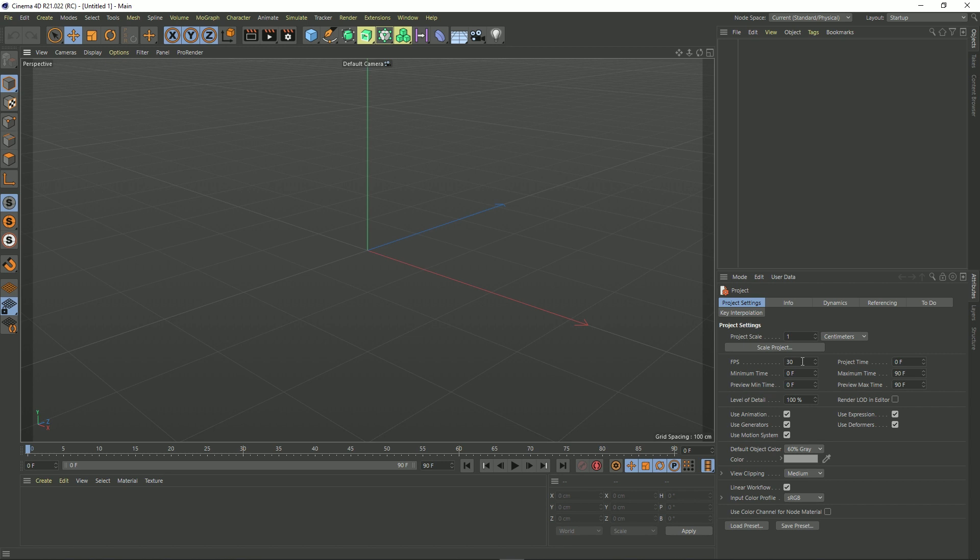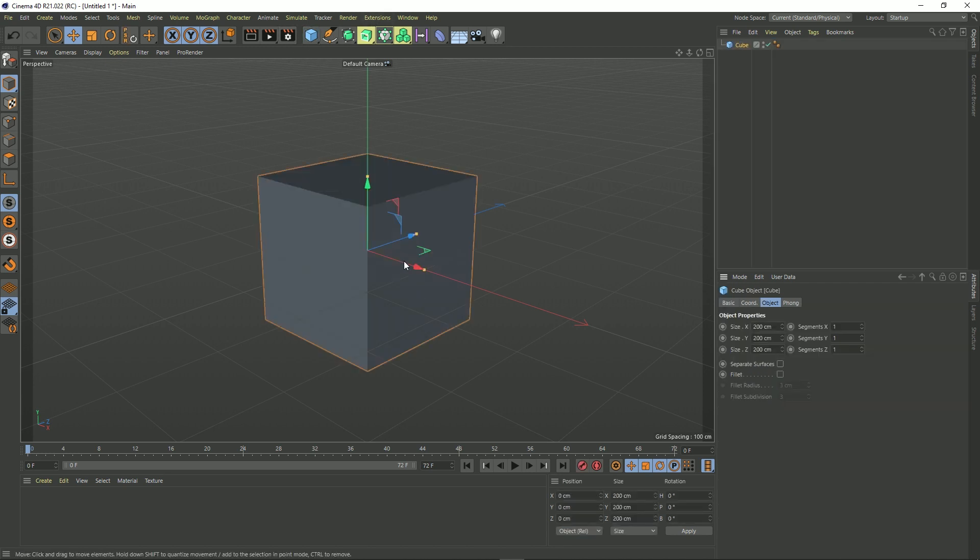So for me, I usually put this on 24 frames a second. I might even want my default object color to be a grey blue, so when you create something it's this color.